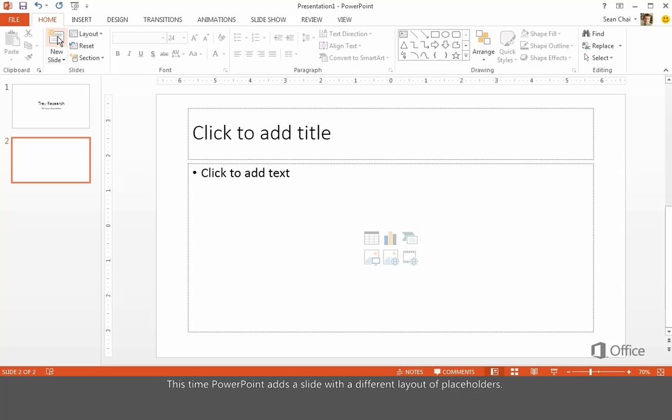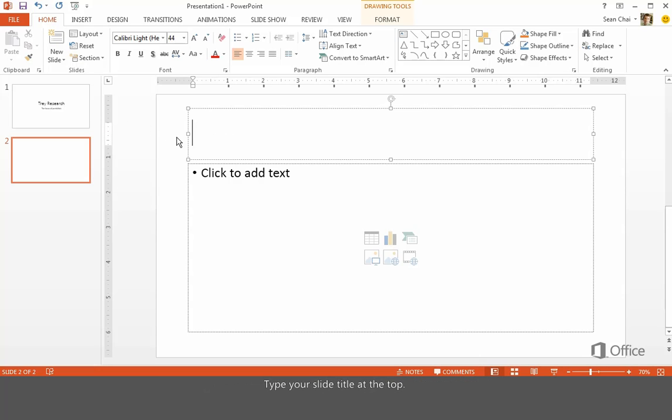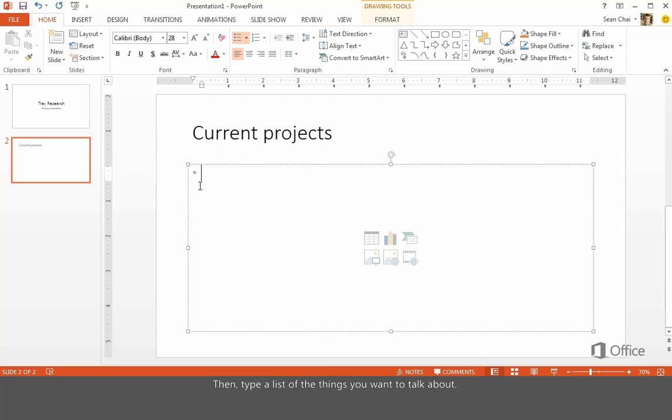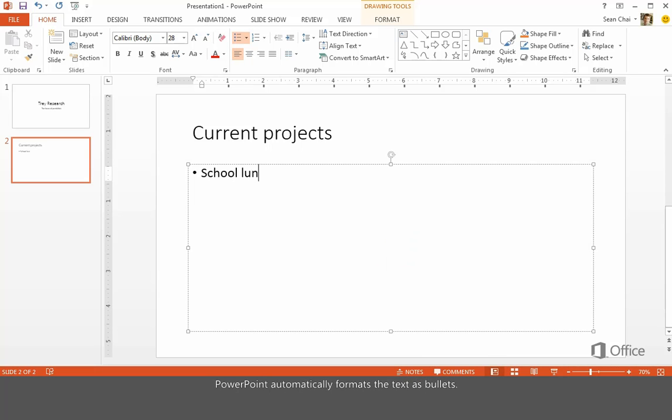This time, PowerPoint adds a slide with a different layout of placeholders. Type your slide title at the top, then type a list of the things you want to talk about. PowerPoint automatically formats the text as bullets.